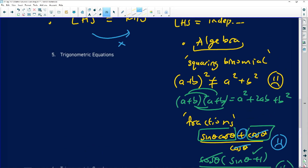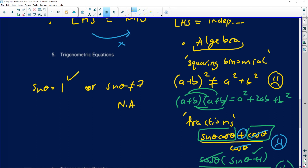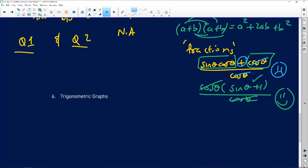For trig equations, all the algebra rules discussed still apply. Remember that from one trig ratio you always get two answers. For example, sin θ = 0.5 gives solutions in two quadrants — quadrant one and quadrant two in this case. sin θ = 7 has no solution since it's outside the valid range. Always take into consideration that you will get two answers from one trig ratio.